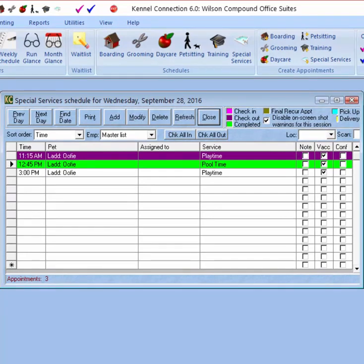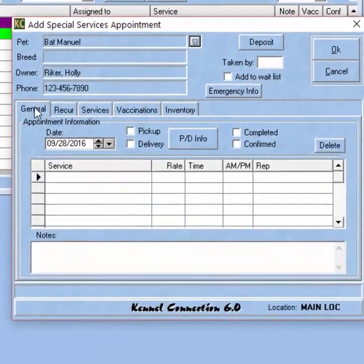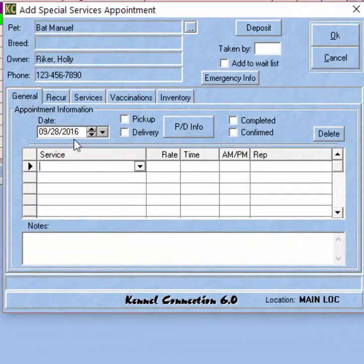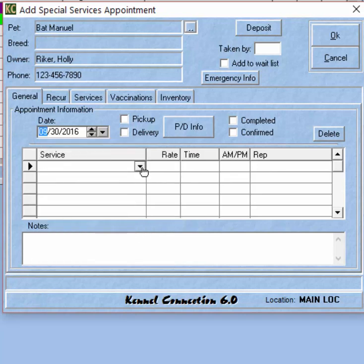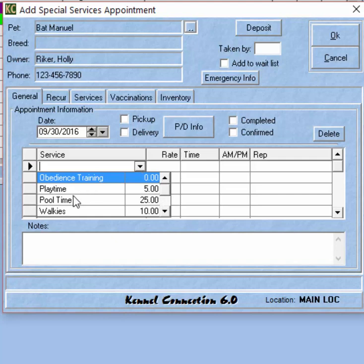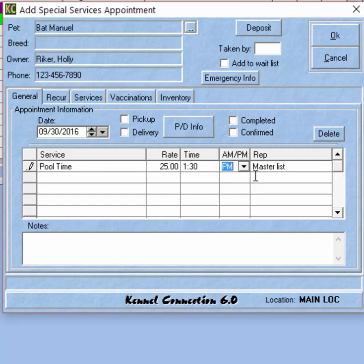We can cancel or confirm the reservation and also select to create an invoice. For recurring appointments, we can follow the same process — keeping the date of the current day if it's starting now, or if the customer is scheduling a future recurring appointment we can put that date in. For example, we can say that the pet is coming in for pool time at 1:30 PM.